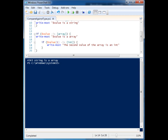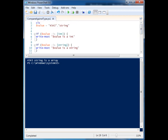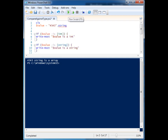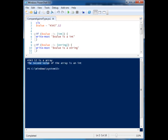If I know something's an array, then there could potentially be more items in there. So I have another nested if statement, and I'm checking to see if the second value in this array is an integer. It's not an integer in this case, so nothing was displayed. But if I make it an integer, now you'll see the second if statement is executed.